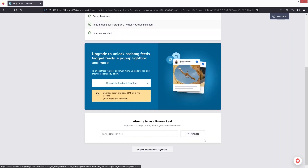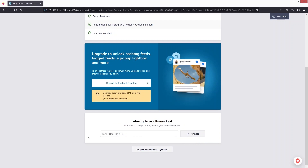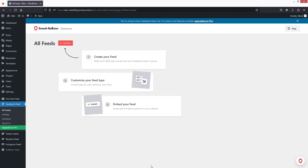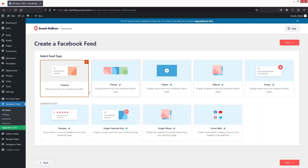If you're using the pro version you would have to activate it with a license key; otherwise our setup is complete. Let's click here, and now we can simply create our feed. Let's click on Add New. In the feed tab we have different options.